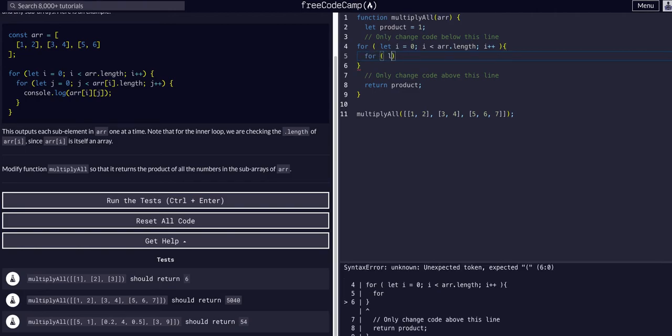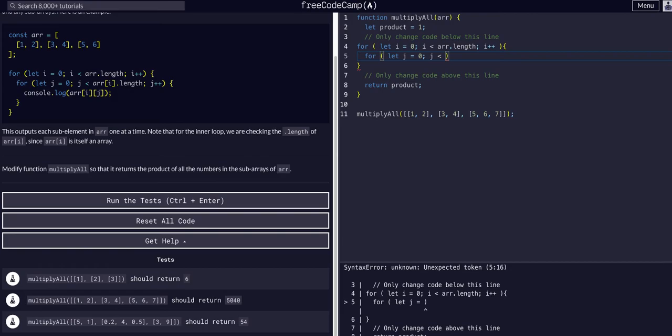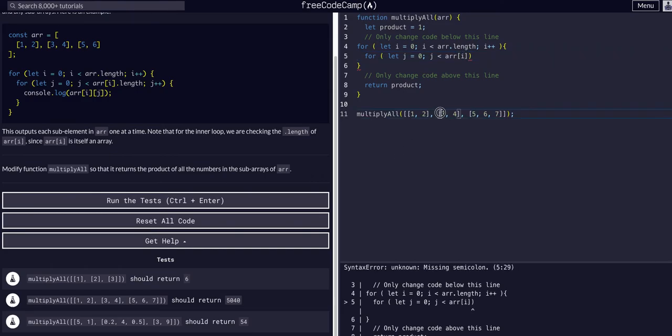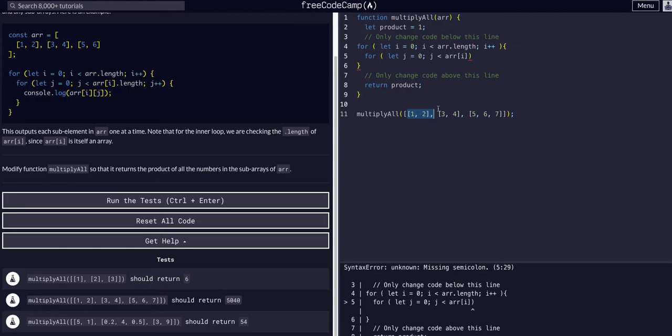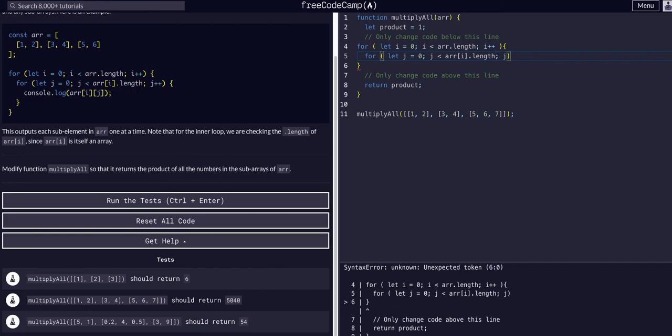so we have to go through another loop to grab those and loop through those. So we can say for, we used i, let j equals 0, j is less than array at i, so whichever array, say we're on this array 1, we want to do array 1.length, not all of them.length. Just whichever one we have, dot length, so 2, in this case, dot length, and j++.